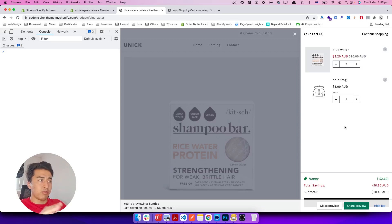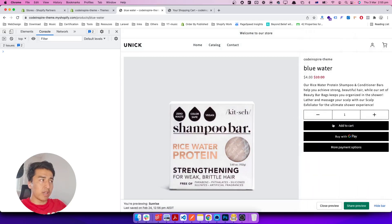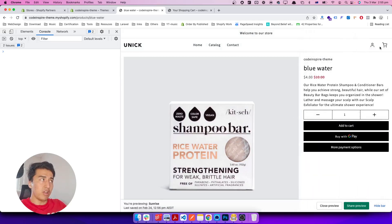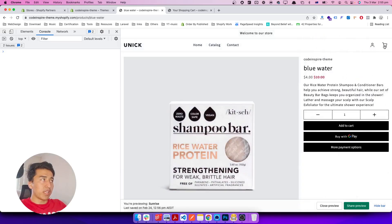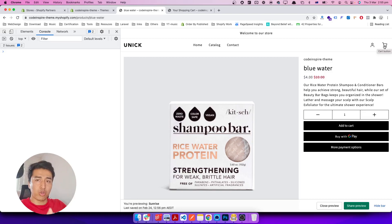Let's do it step by step. When we click on Add to Cart, if it was successful I want to open the cart. It fires an event like a toggle-cart event, so let's fire that same event when the cart add was successful.